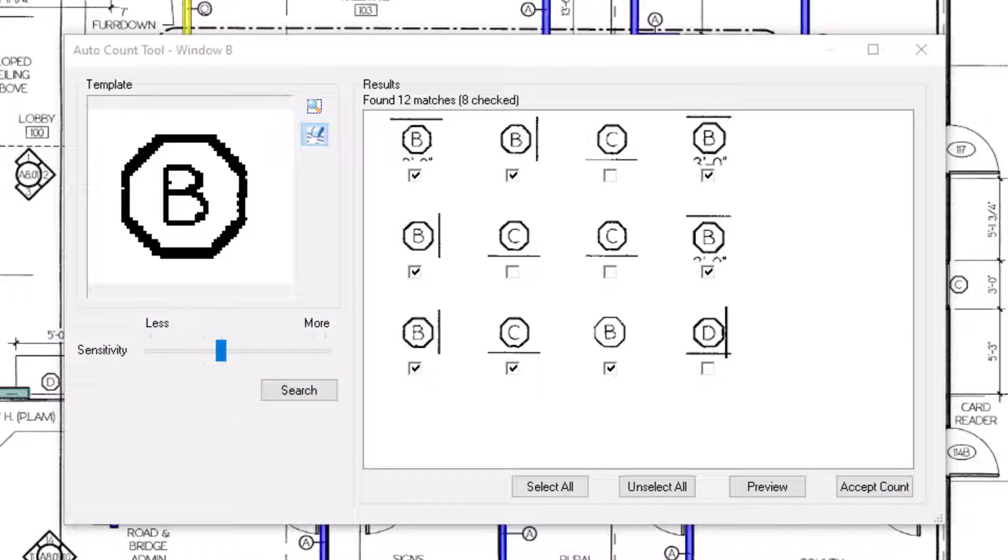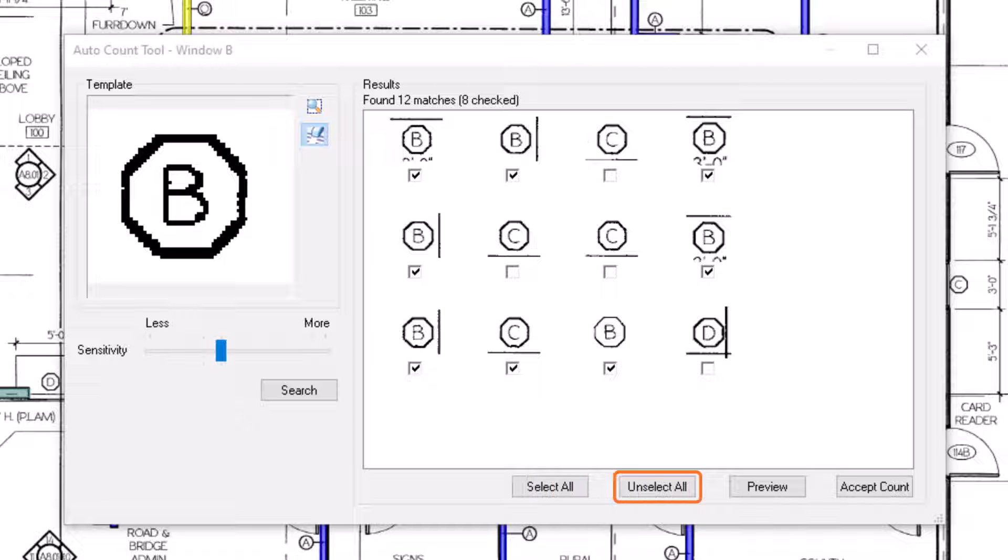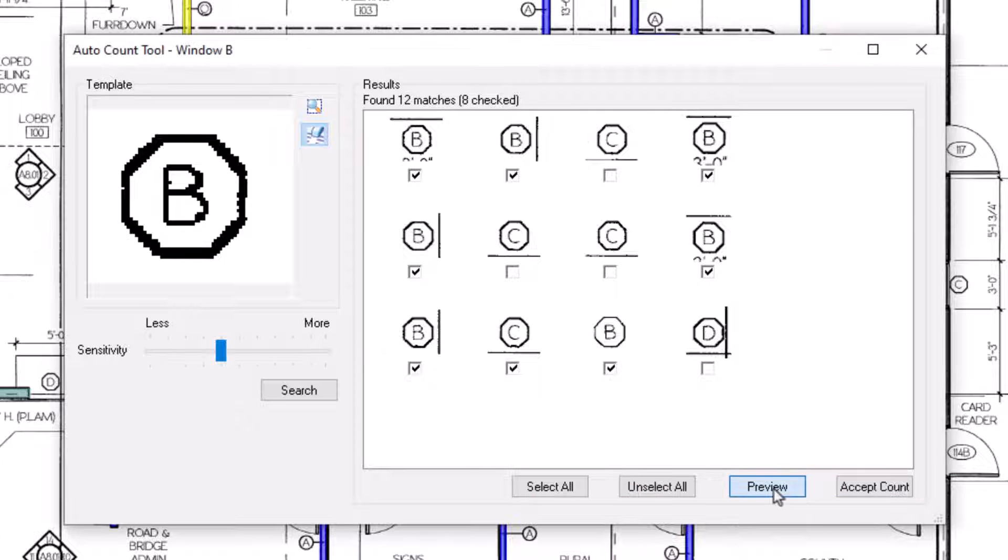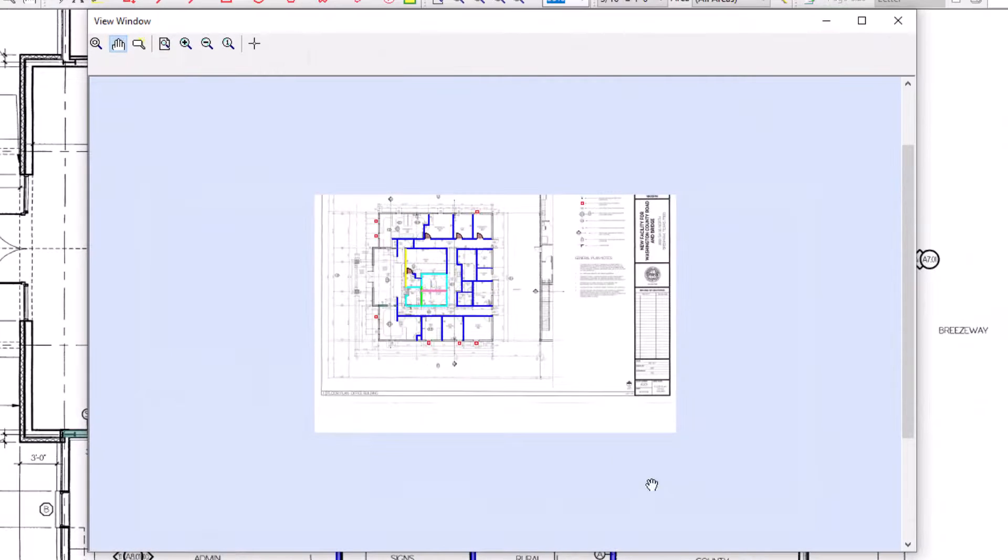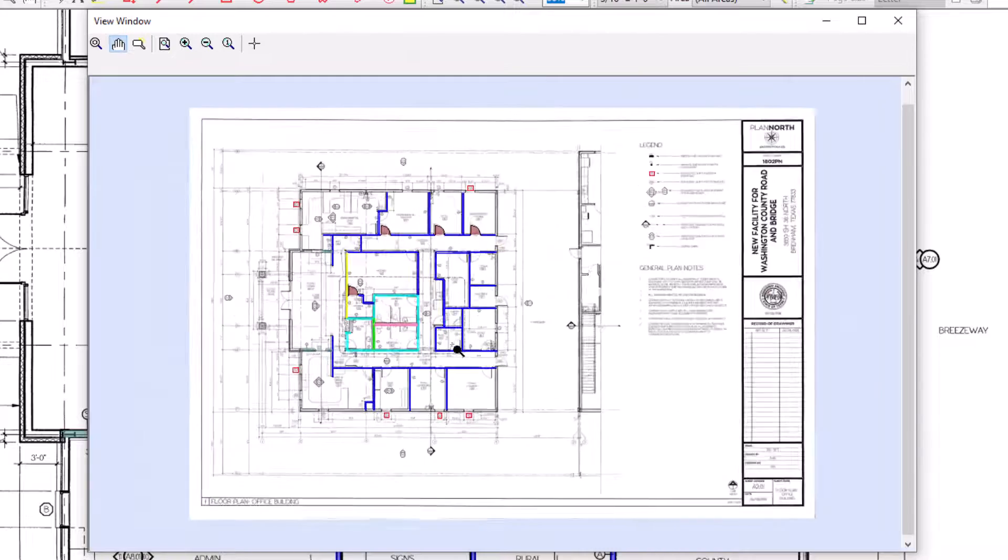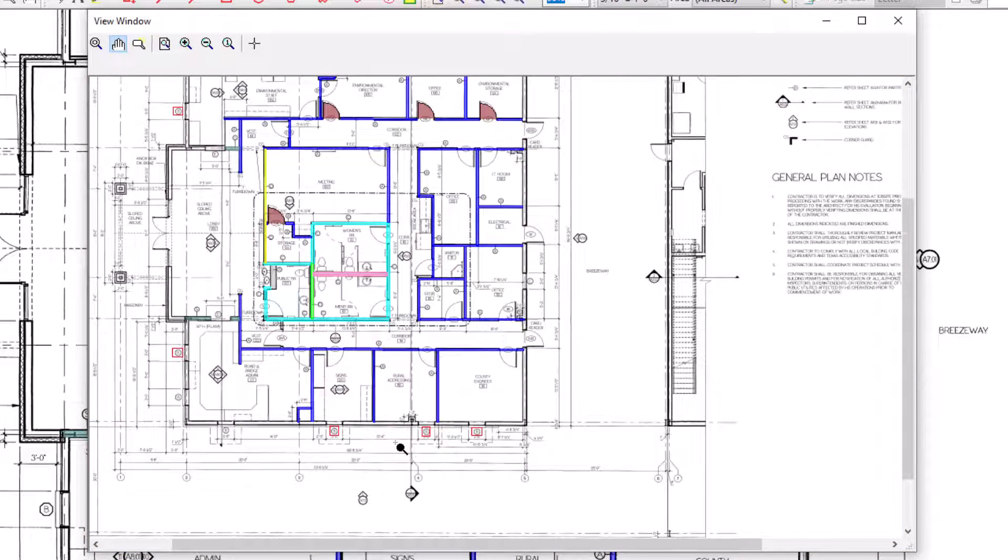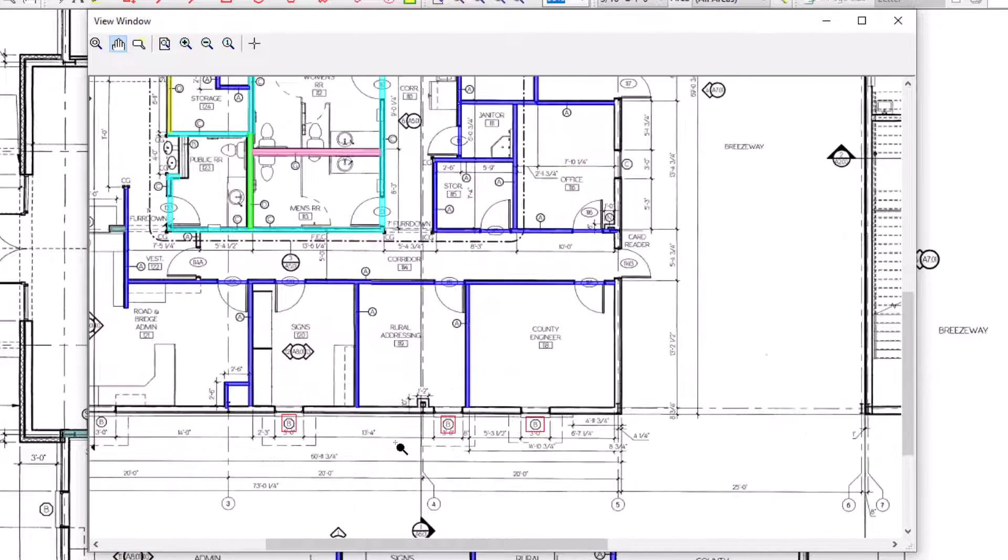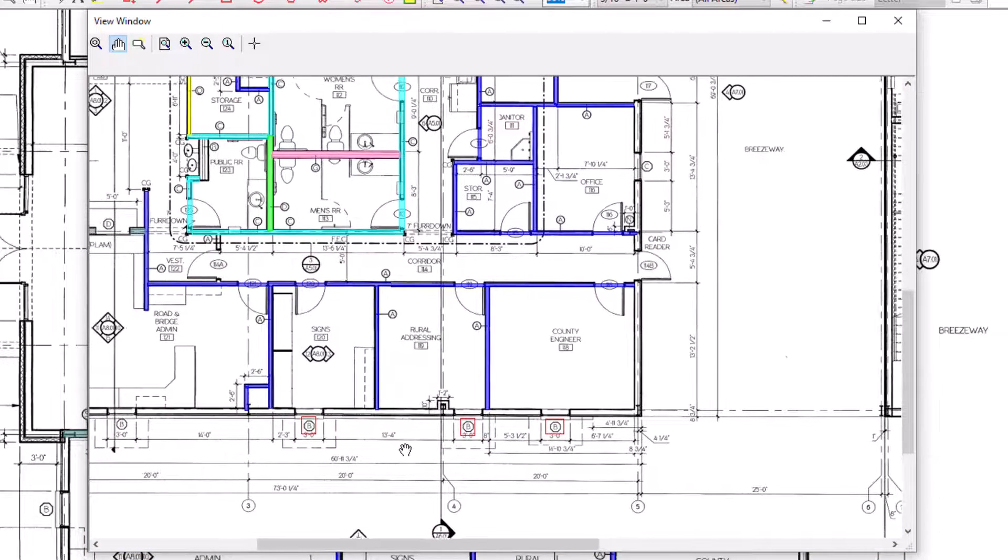At the bottom of the window, you can also select all or unselect all. The preview button allows you to see where these objects would be counted on your plan before accepting them. A red outline displays around all of the potential matches on the image.